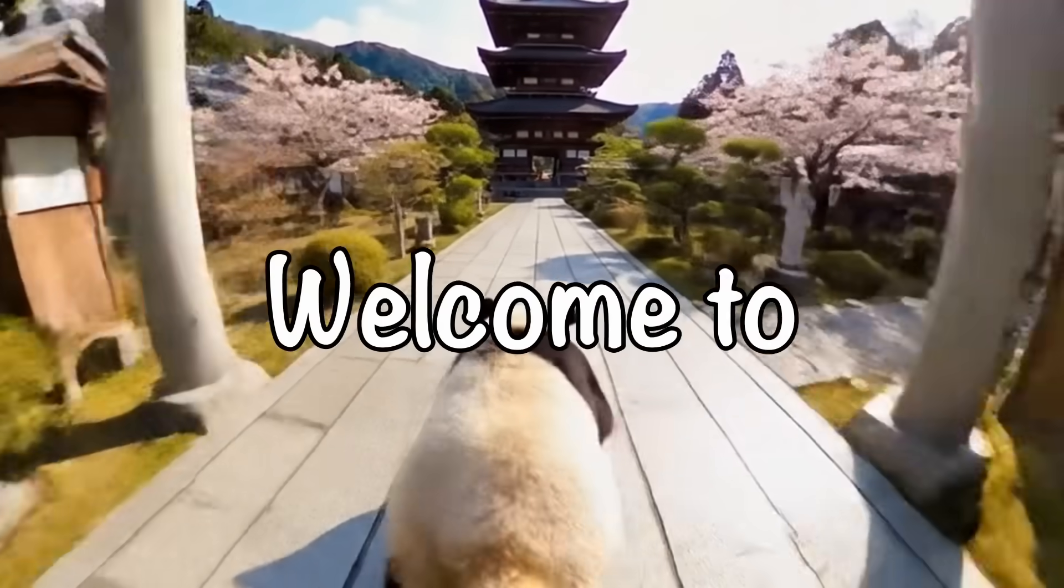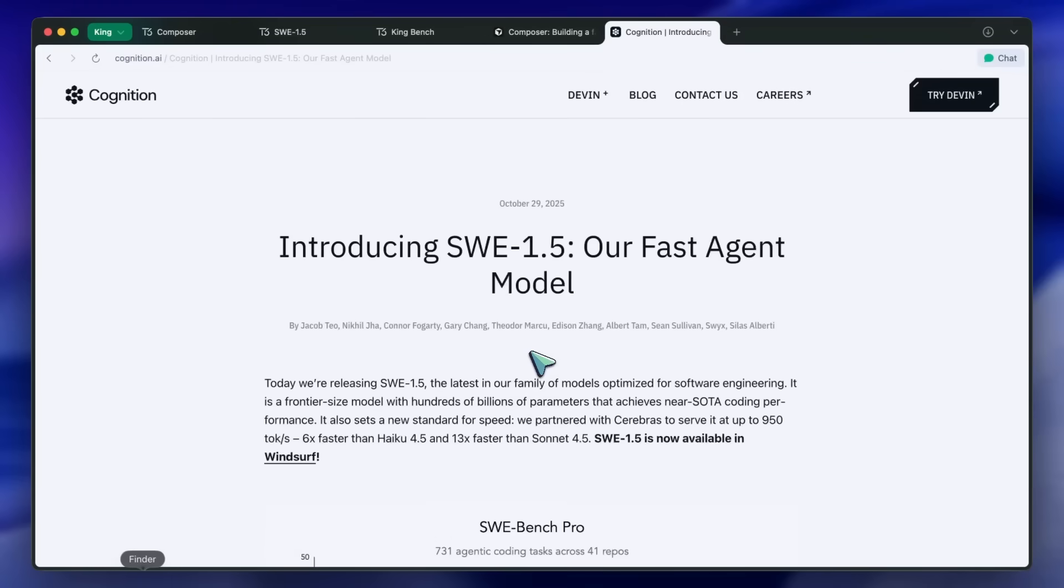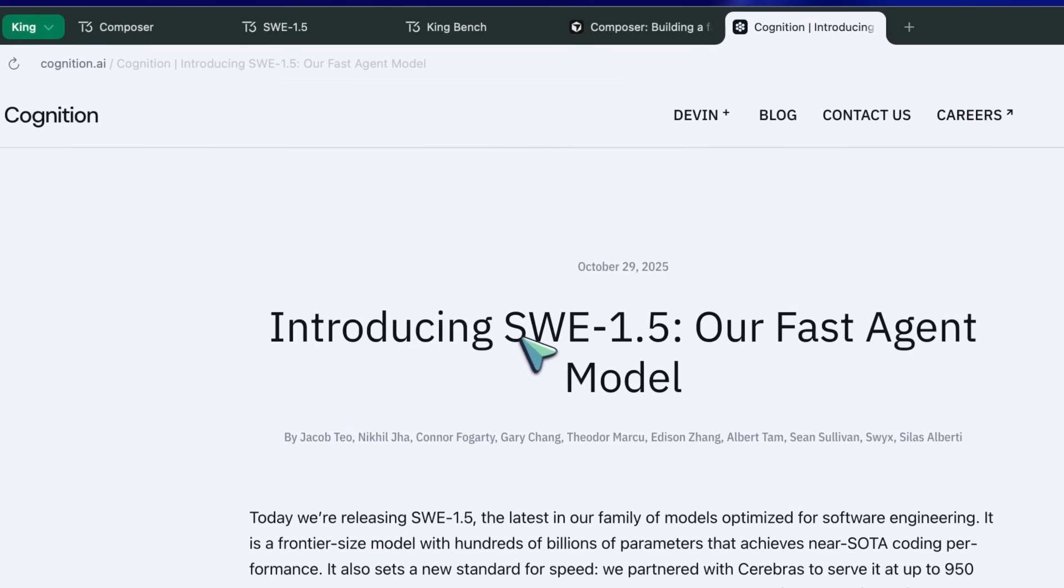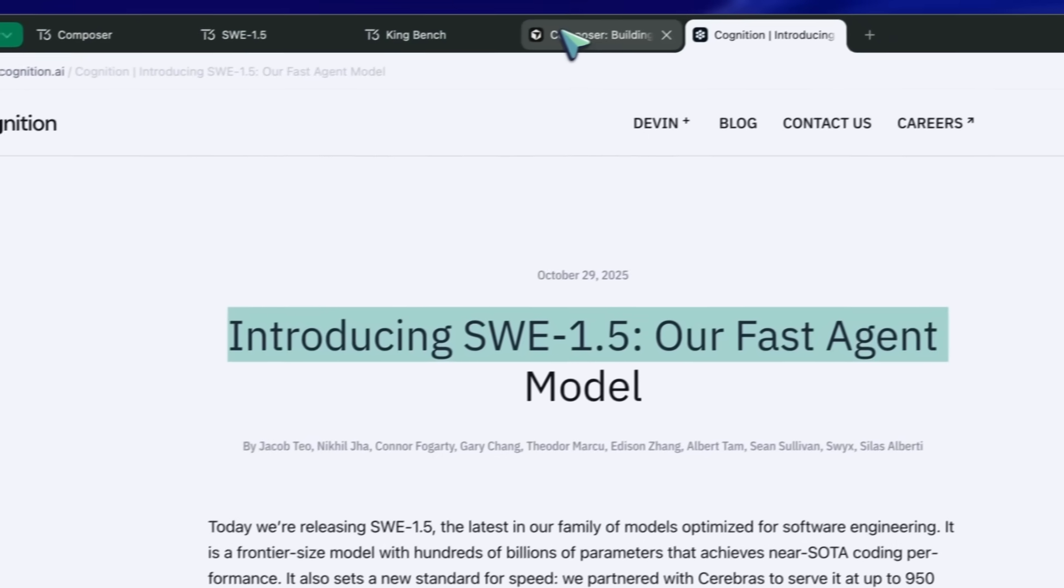Hi, welcome to another video. So, Cursor has launched their own new model called Cursor Composer.